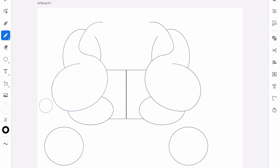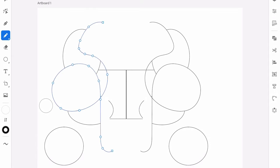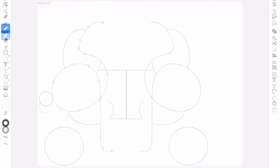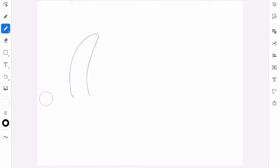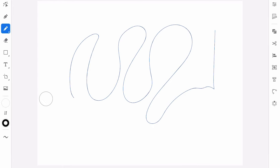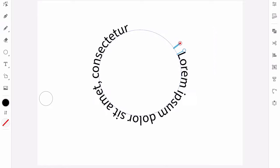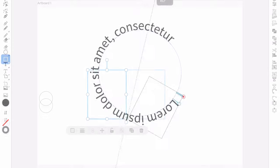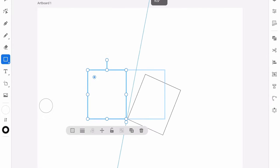I'm Jonathan Lam from Envato Tuts Plus, and in this video we'll get you up to speed fast on what's new with Adobe Illustrator for the iPad, how it works, and why you should check it out. I'll show you how to use essential features such as the pen tool, the type tool, the iPad-only symmetry tool and more.